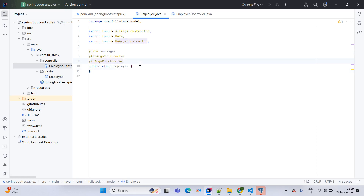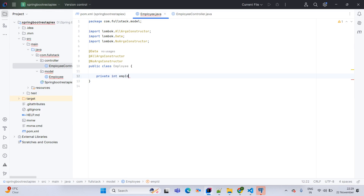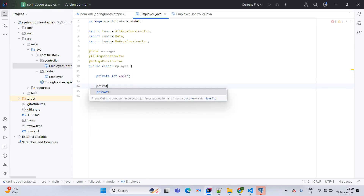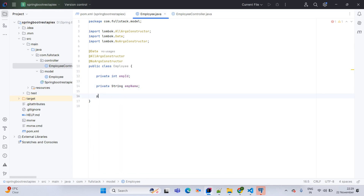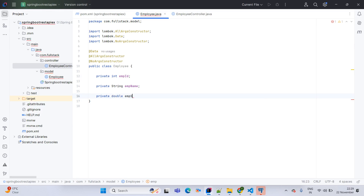Now I am adding variables: private int empId, private String empName, and private double empSalary.